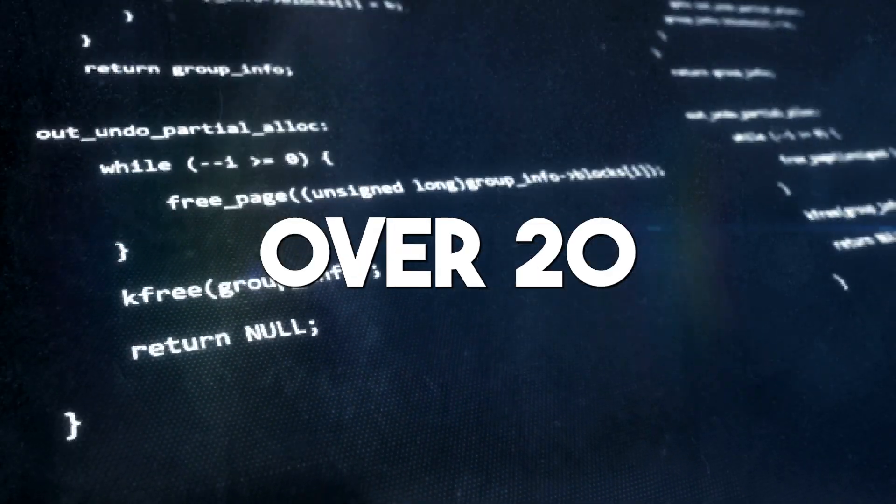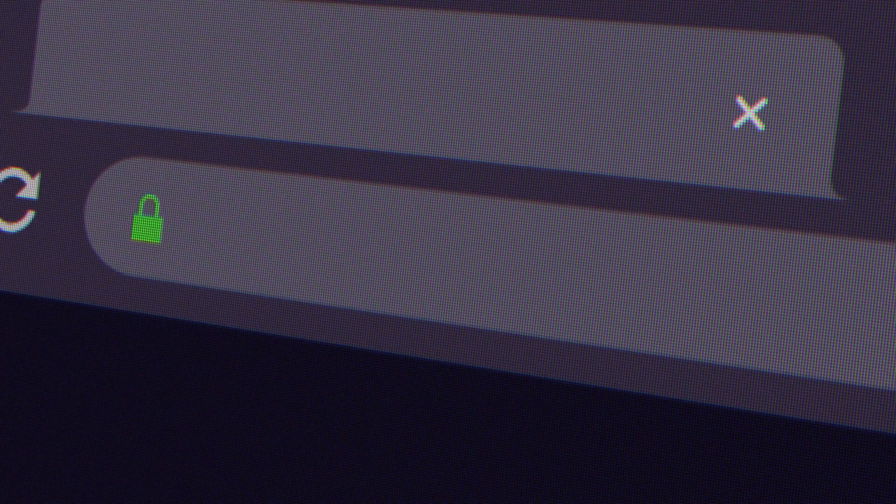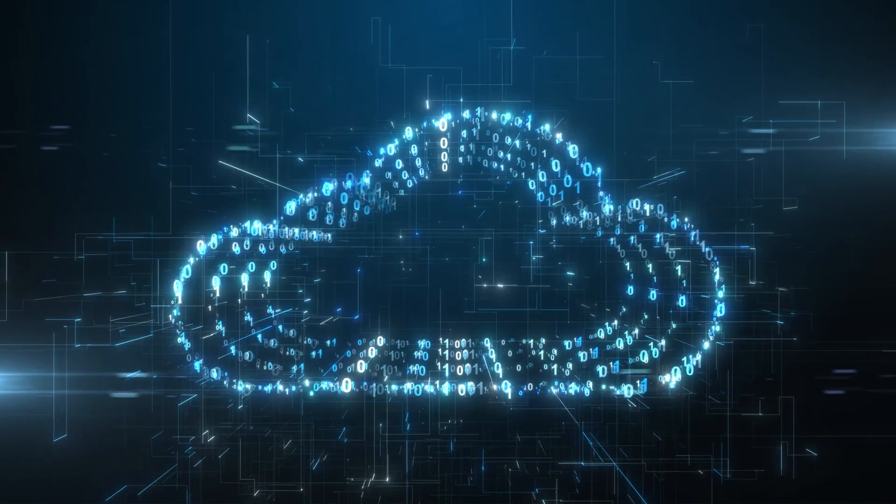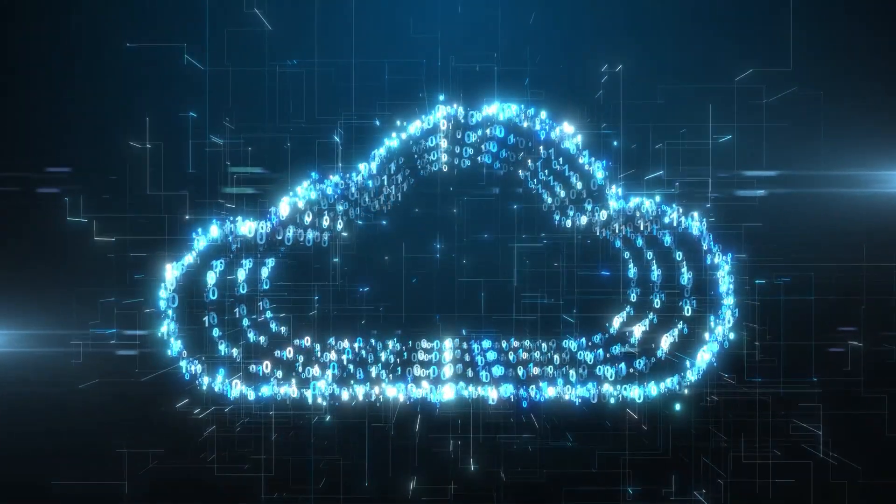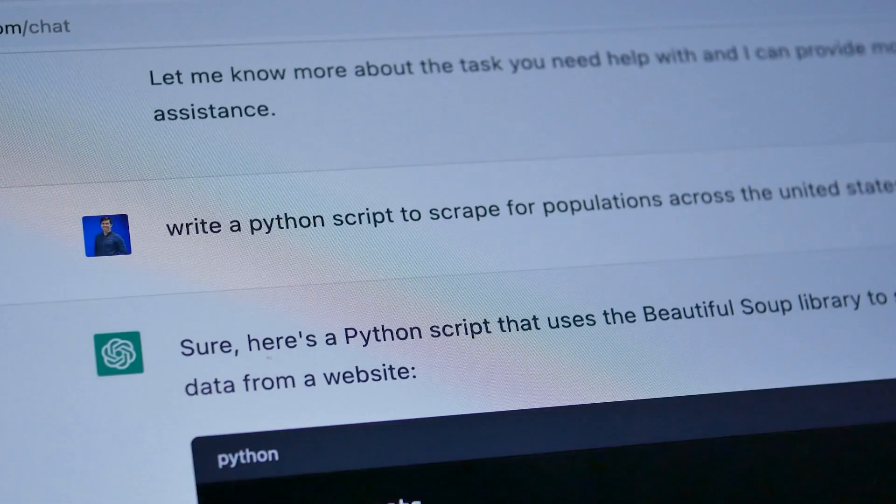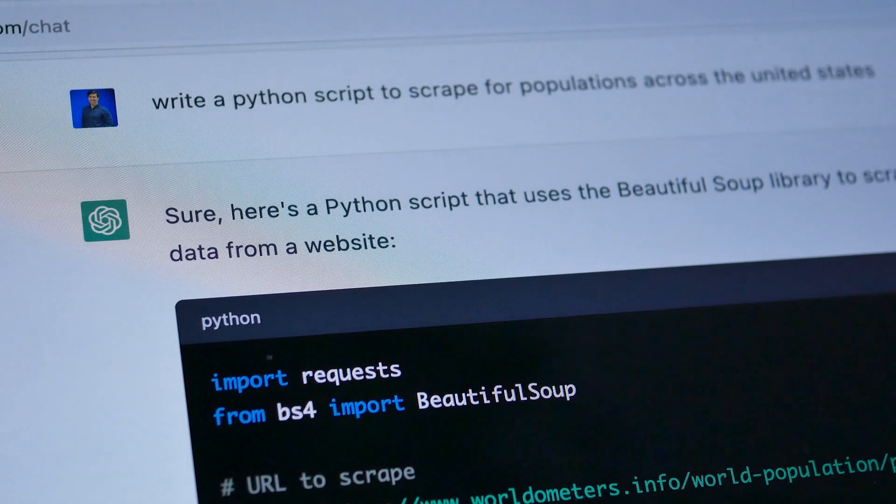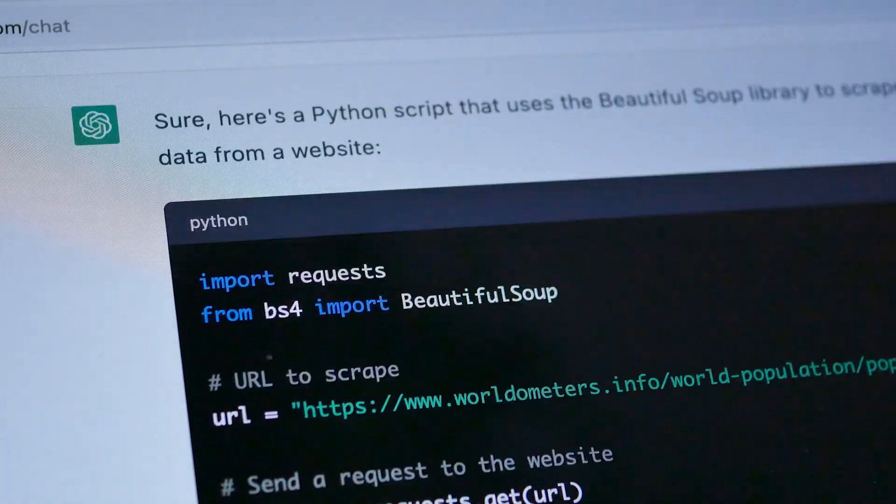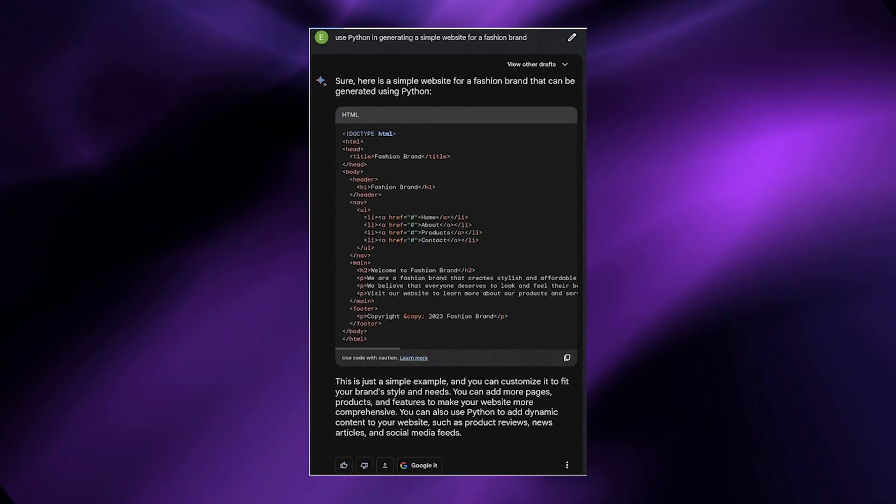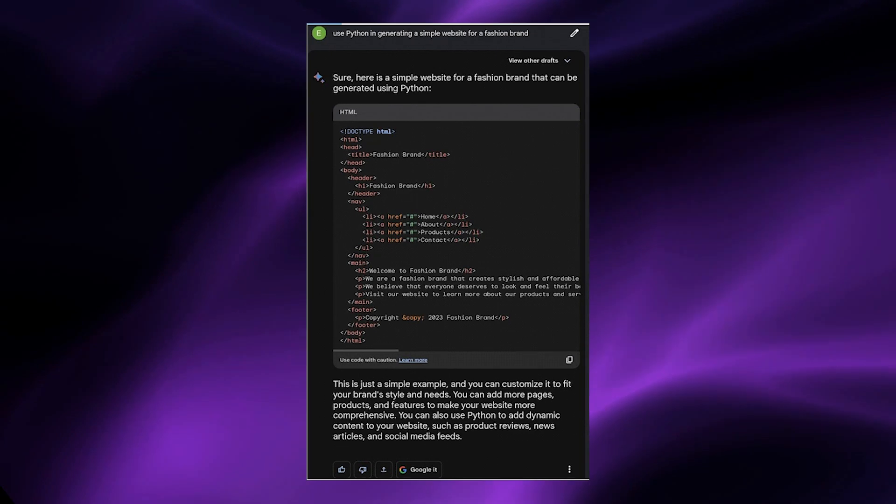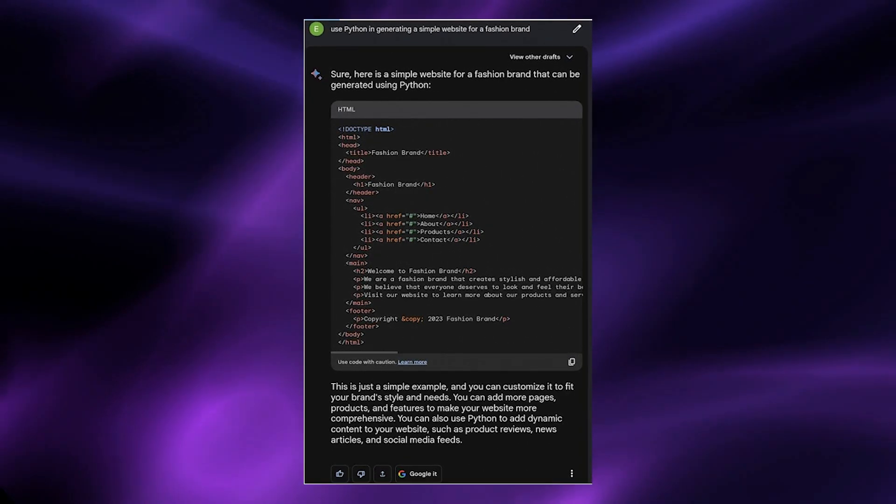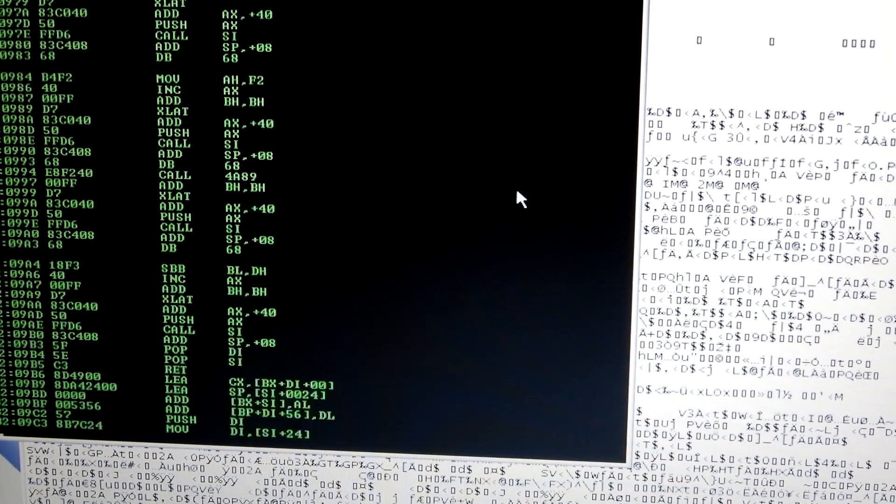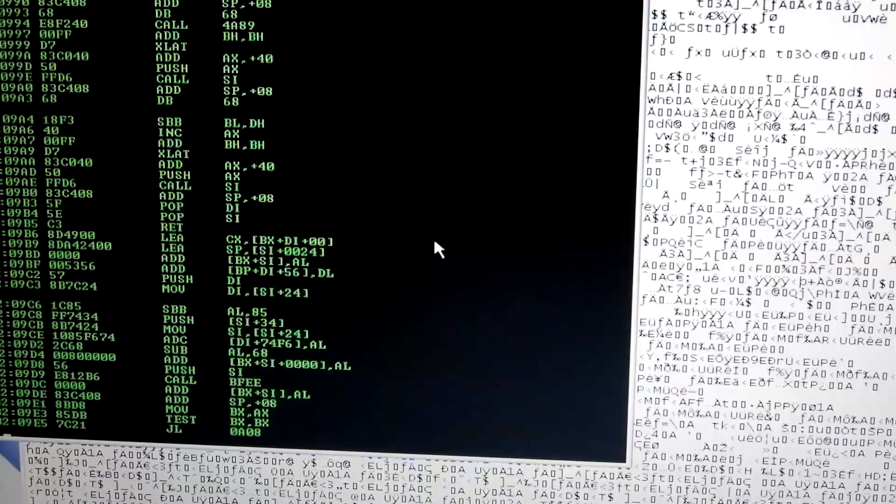Google Bard has integrated over 20 programming languages, which will definitely be a worthy challenge for ChatGPT if at all it has access to that many resources. The efficiency of this feature is one that remains to be seen with subsequent usage. And here you can see a query I made for Bard to use Python in generating a simple website for a fashion brand. The speed and efficiency with which it carries out this task with details on the step-by-step procedure is nothing short of amazing.